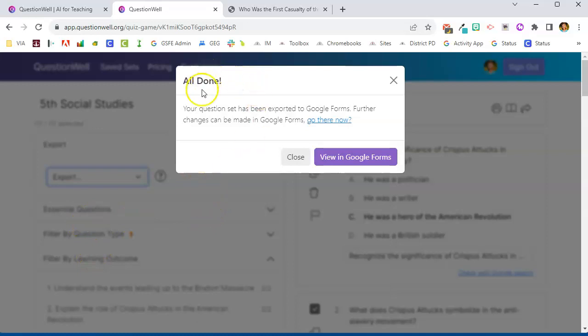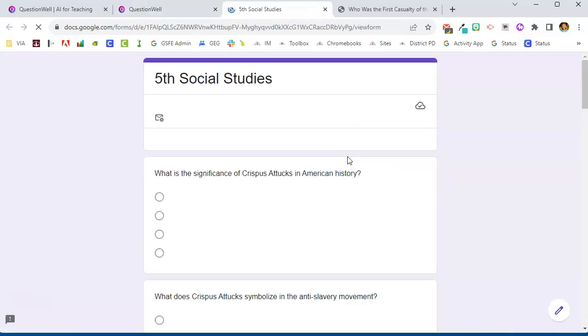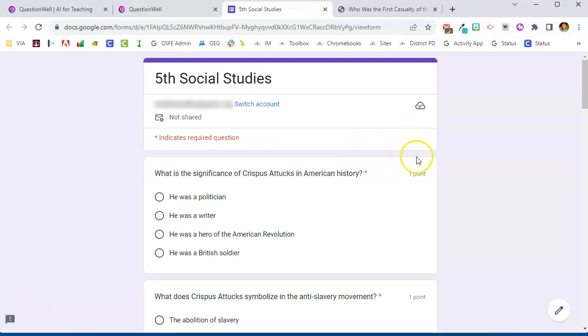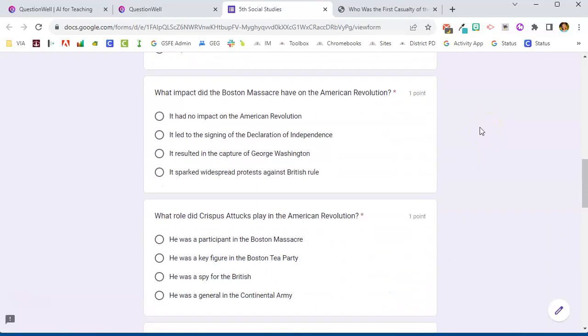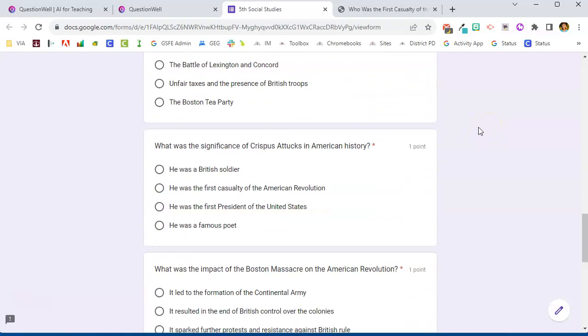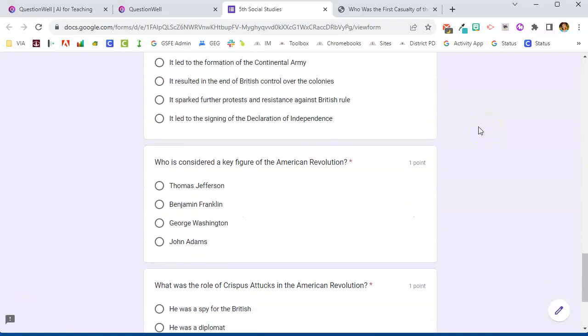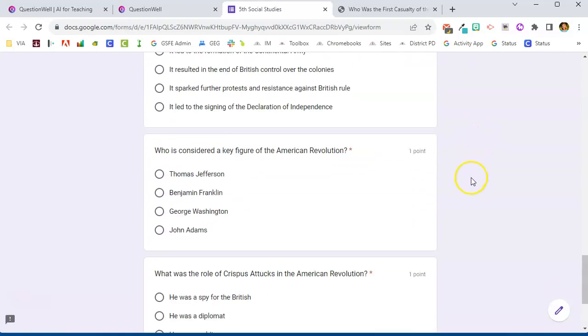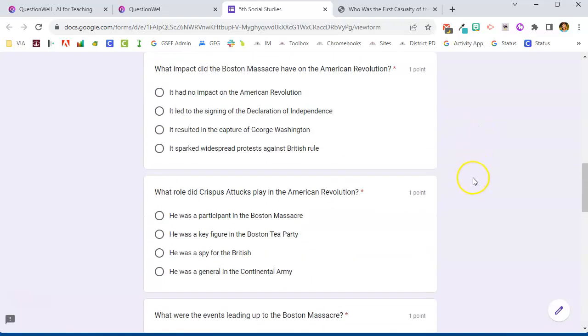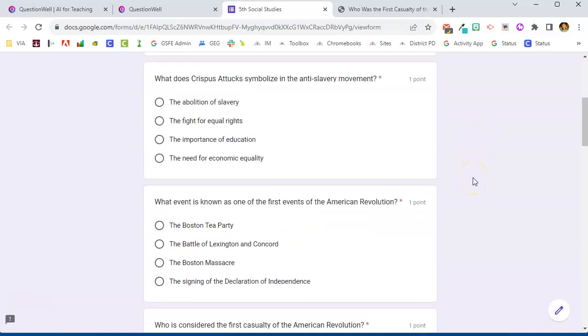So it's gone and done its work and I can click view in Google Forms. It's going to open up that Google Form that it created for me. It's already set it to a quiz. It's marked the correct answers. And so if I choose to give my students a quiz in this manner, I can share this with my students.